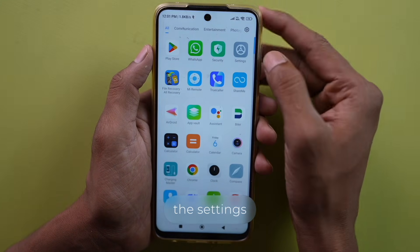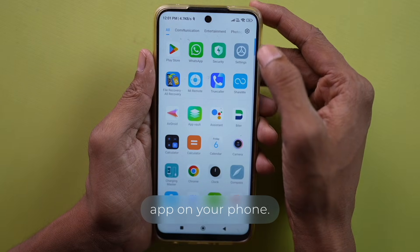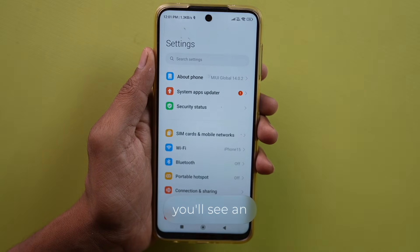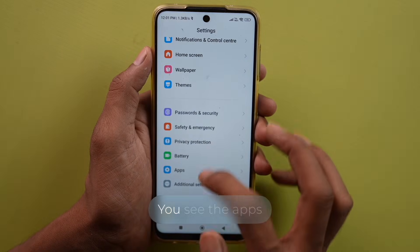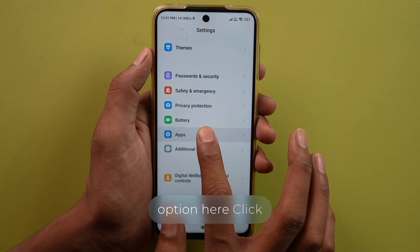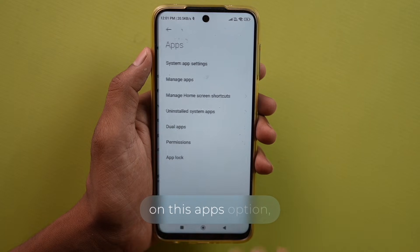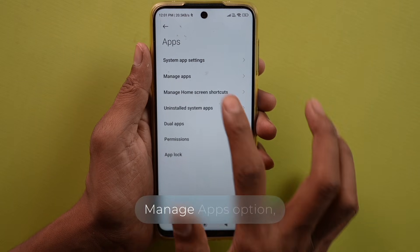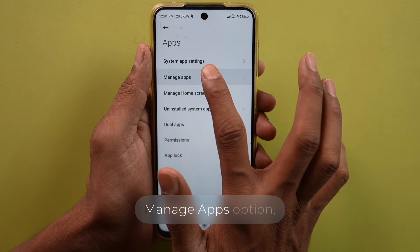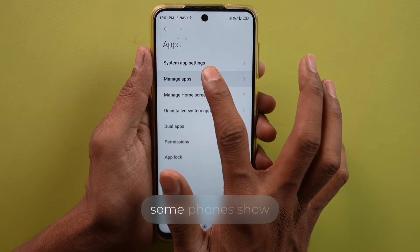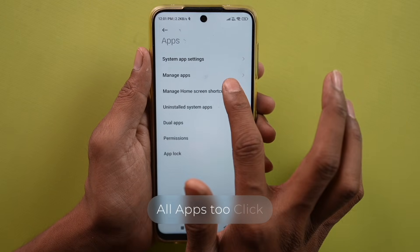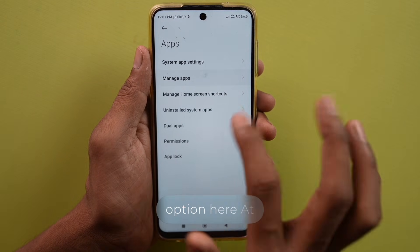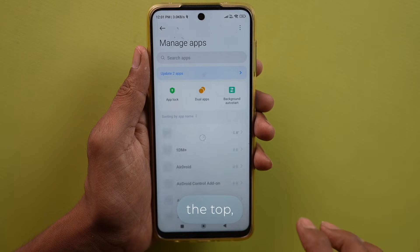Here's what to do. You need to open the Settings app on your phone. After opening it, you'll see an Apps option here — click on this Apps option. Then you'll see the Manage Apps option; some phones show 'All Apps' too. Click on the Manage Apps option.